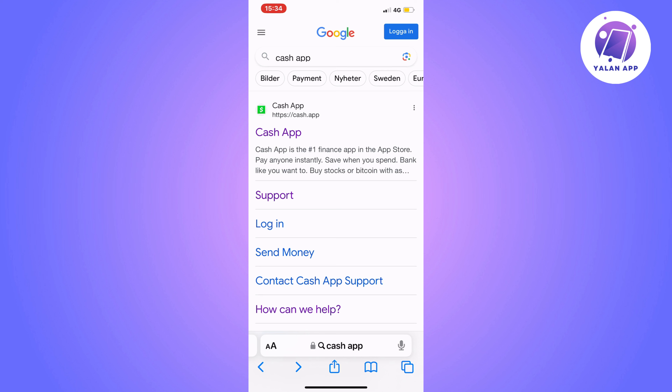The first step is going to be for you to actually go into Google and search for Cash App, and as you can see you get to this page.